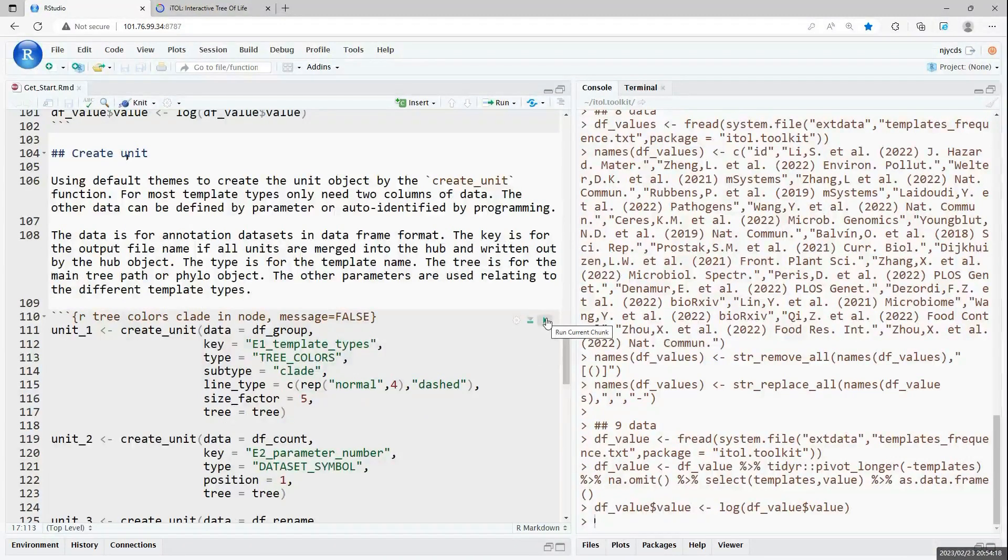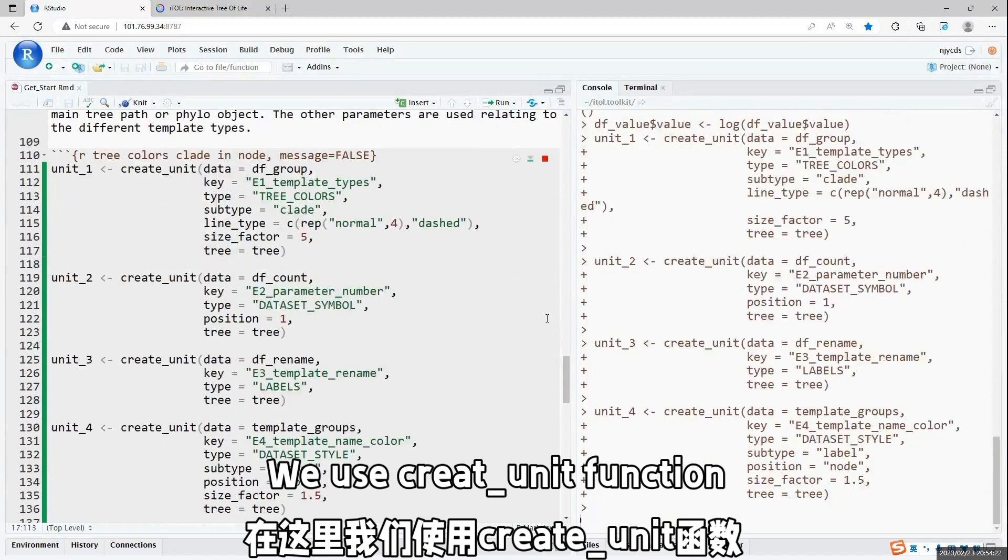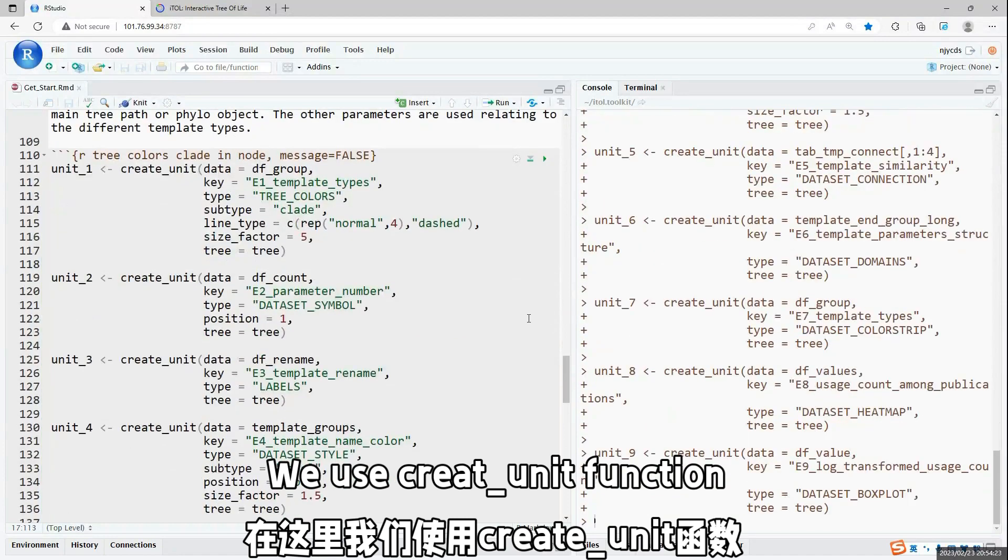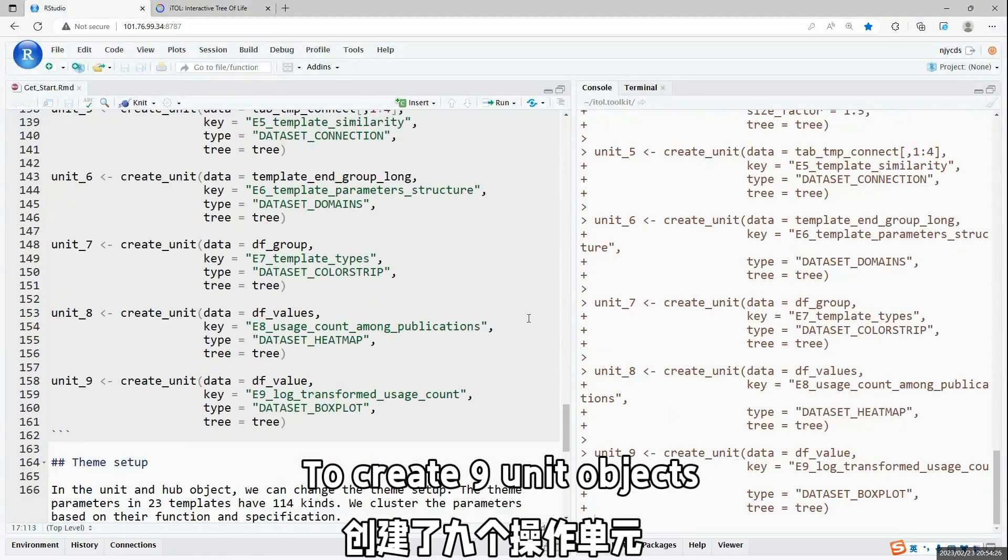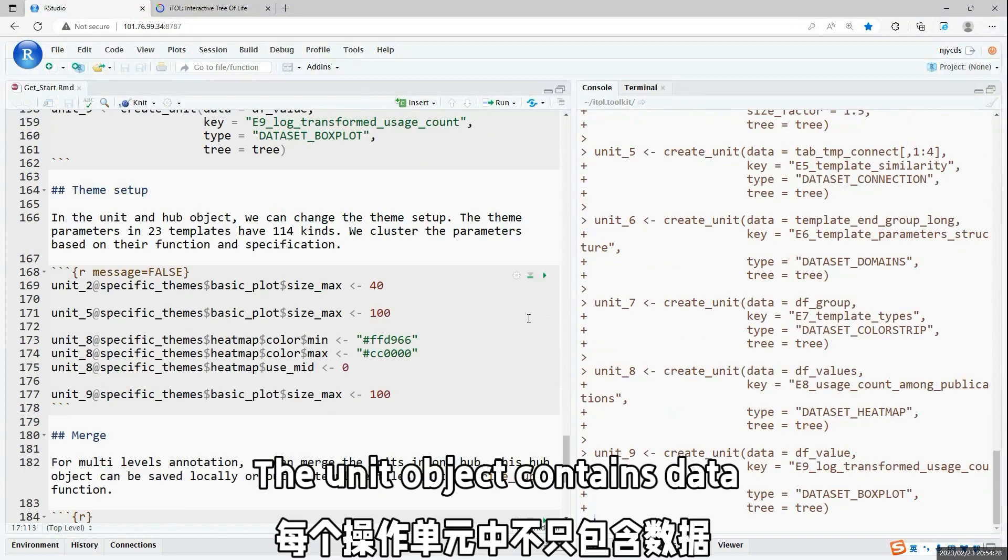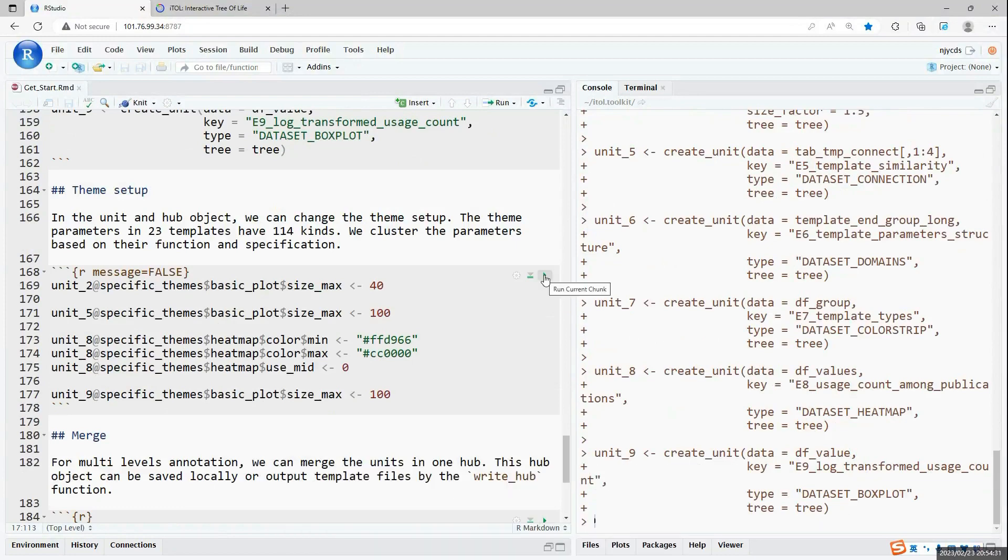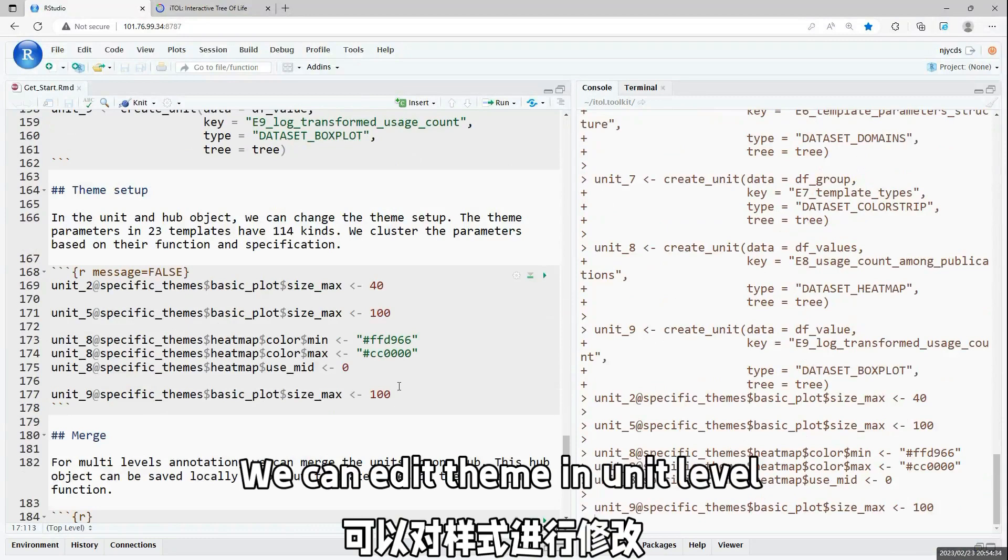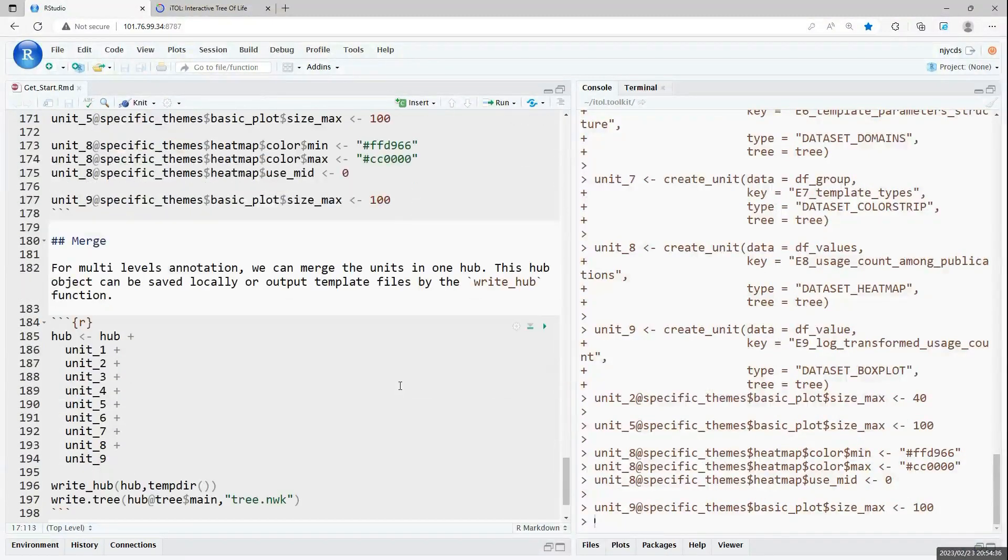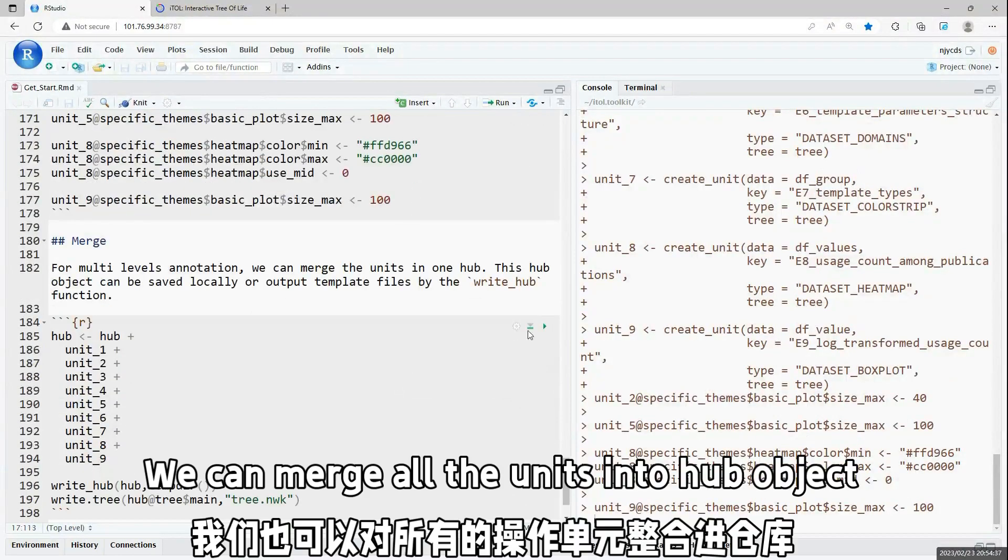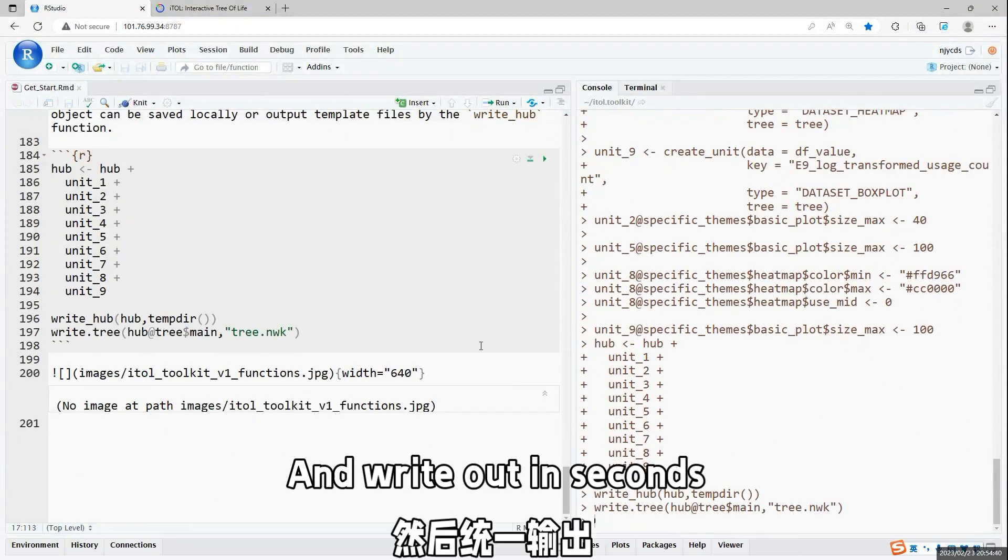And then, in the unit, there are data and theme parameters. We can change the themes in the unit level. And then, we can merge the units into hub and output all the template files in hub level.